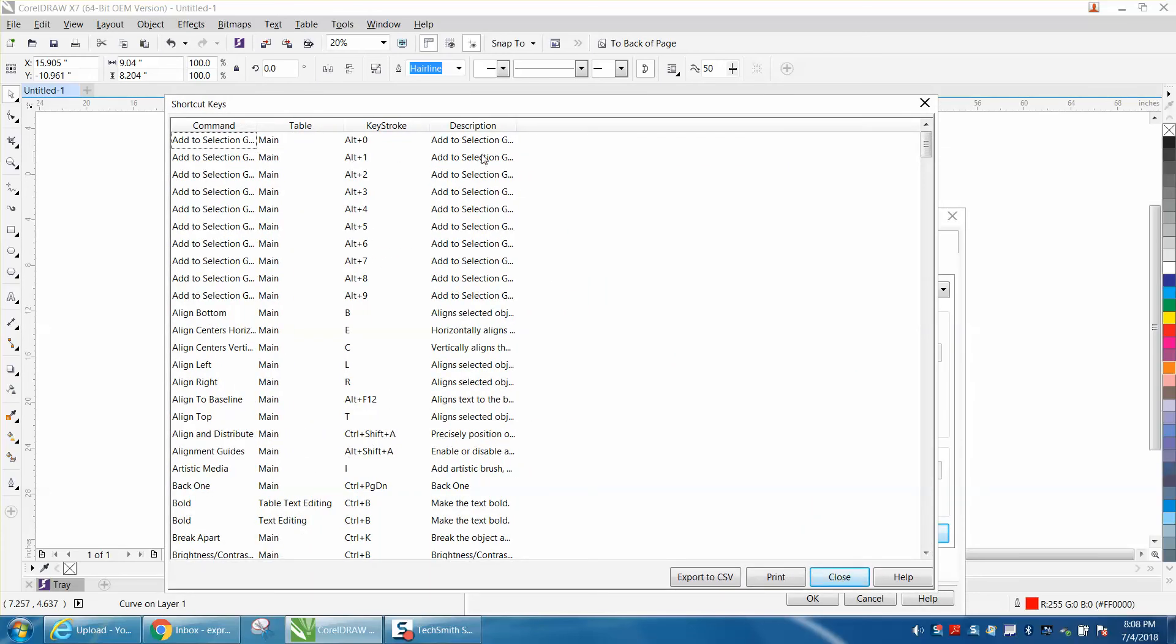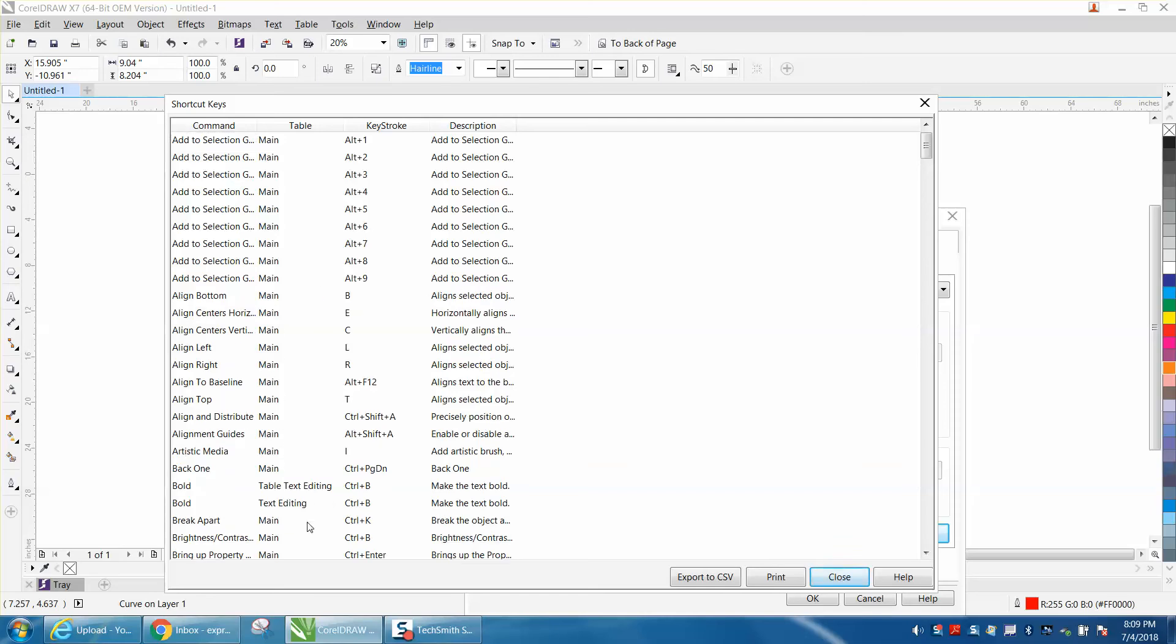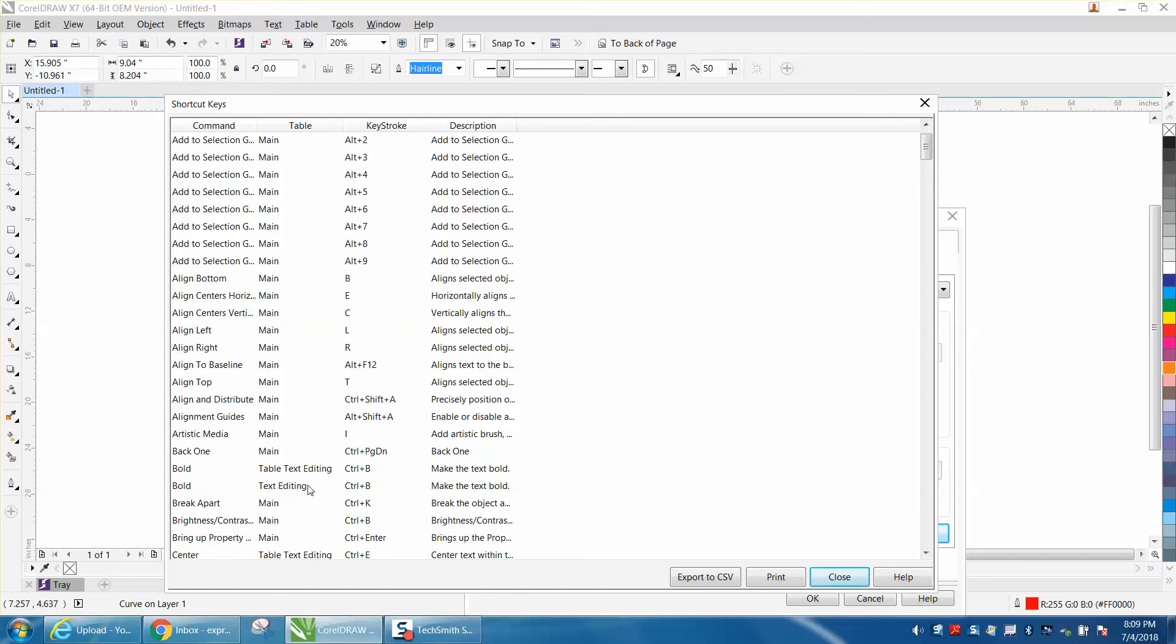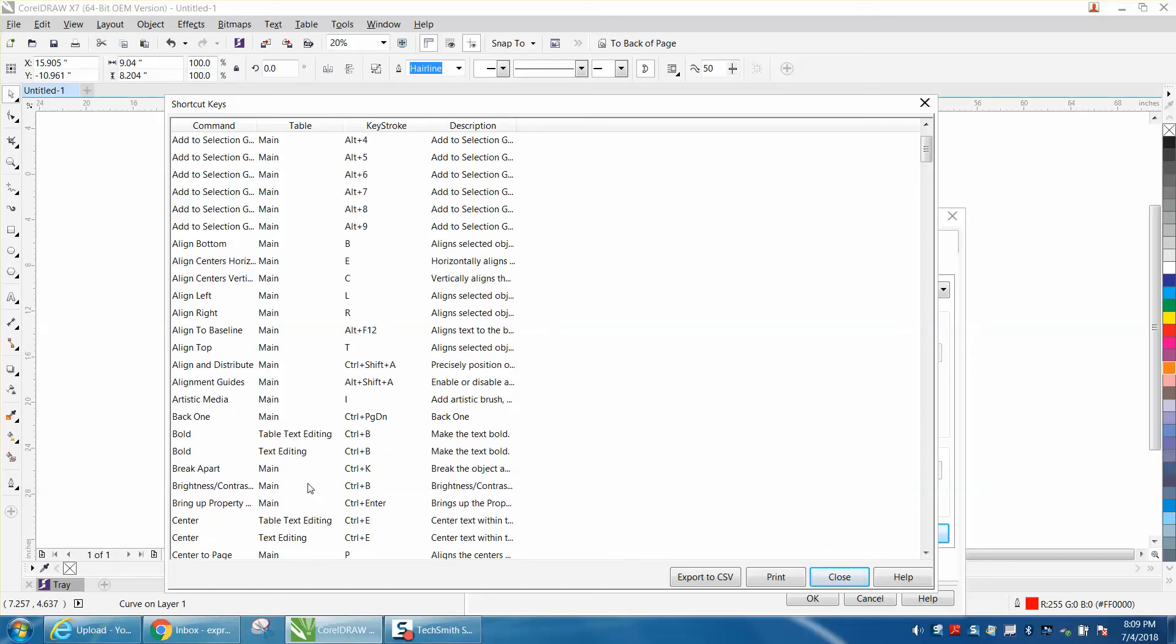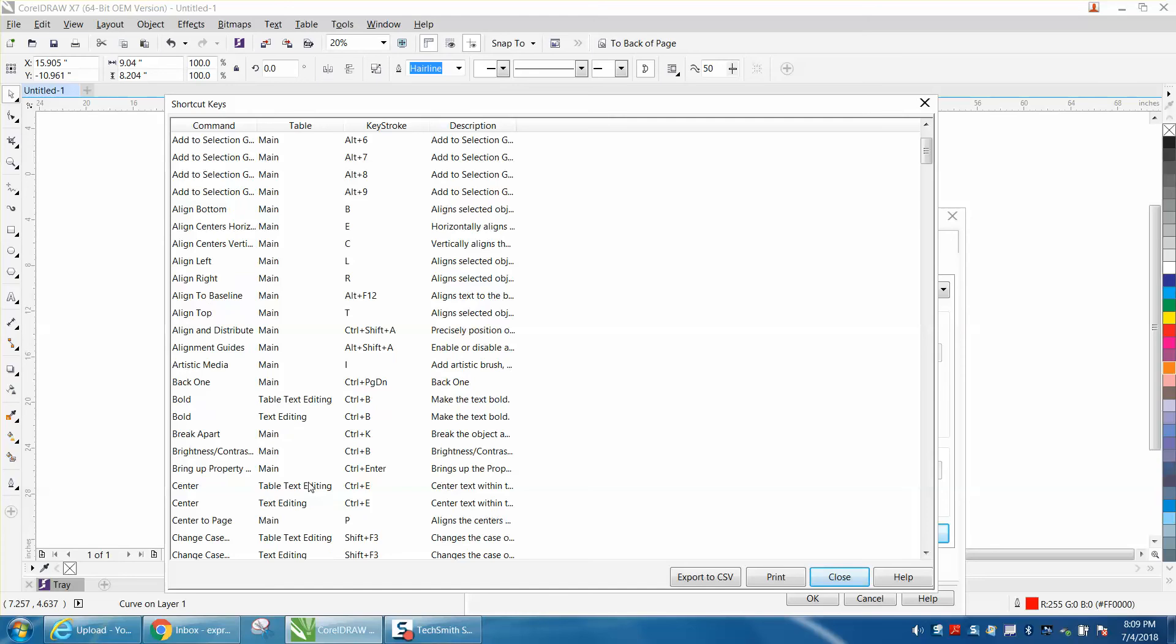It shows what they do and their description, Align Object, and a lot of these are going to be double because some of them are in the main menu. Some of them, like right here, Ctrl+B is in the table text editing and it's in the text editing mode.